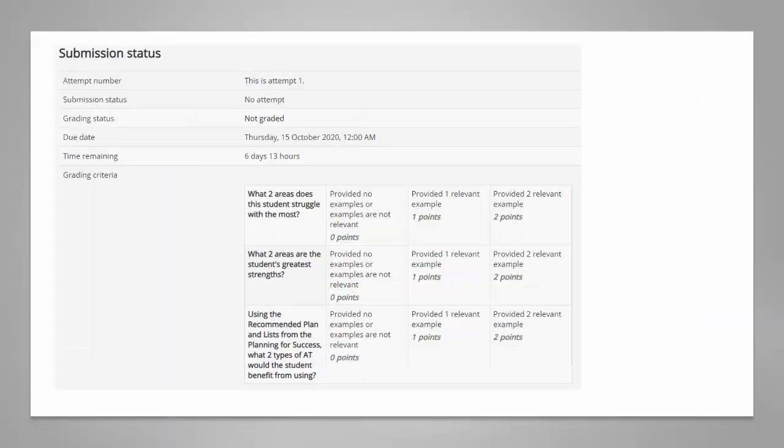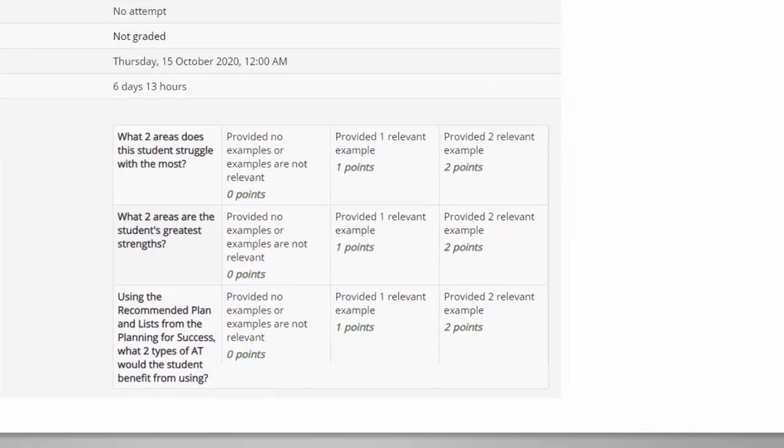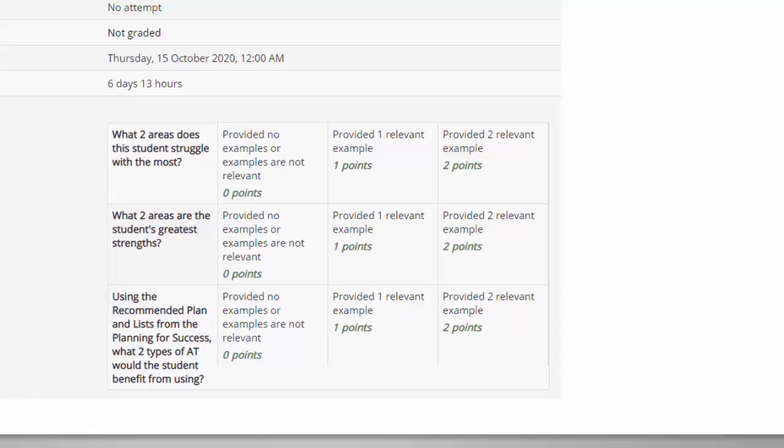Once my rubric is completed I can save it and make it ready for use. In the assignment submission tool the students will be able to see this rubric in the grading criteria section.